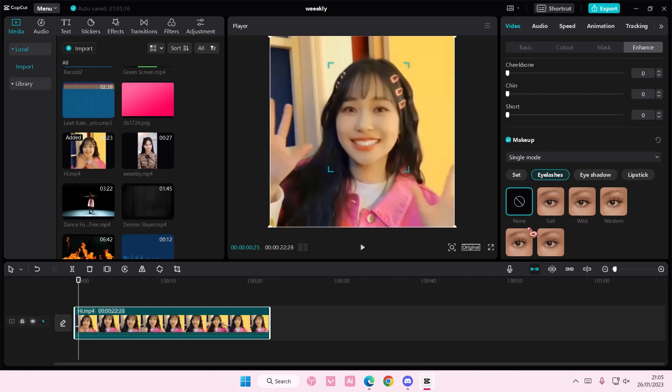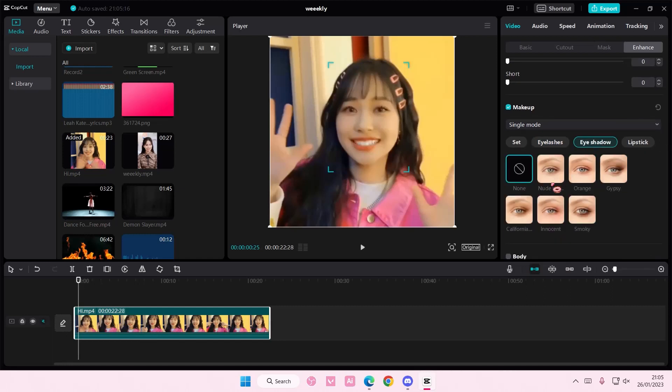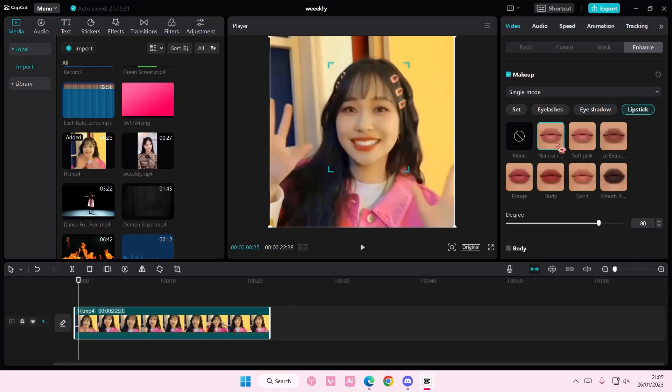For instance, you just want to add eyelashes on, you can do that. Or you want to add an eyeshadow, you can. You can also adjust the opacity of the eyeshadow, lipstick and stuff, so it's not too bold.